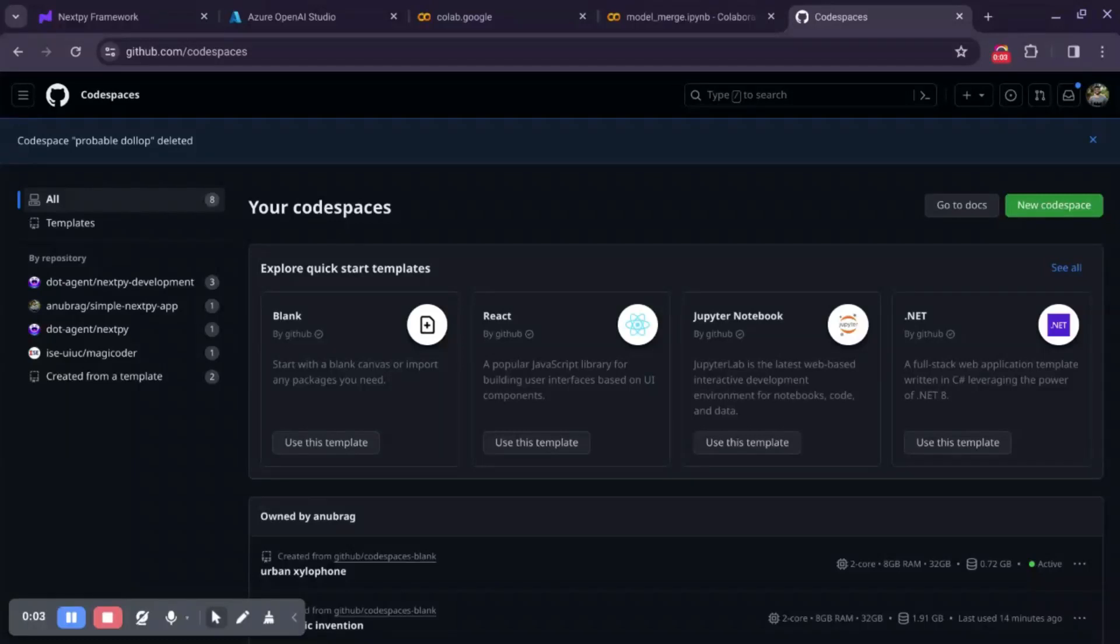When you log in to GitHub Codespaces, you'll see there are various templates available. For our use case, we'll just use a blank template to set up an empty GitHub Codespace.